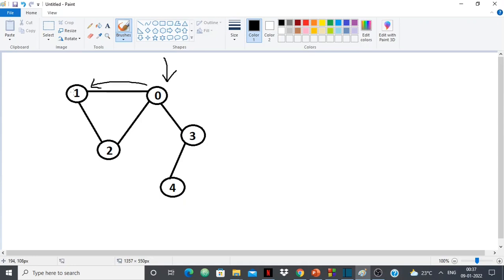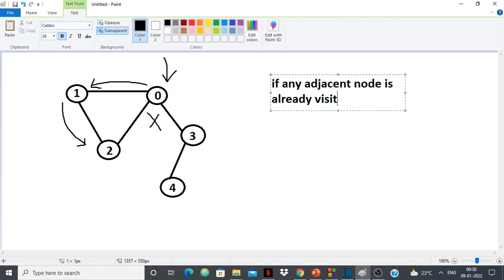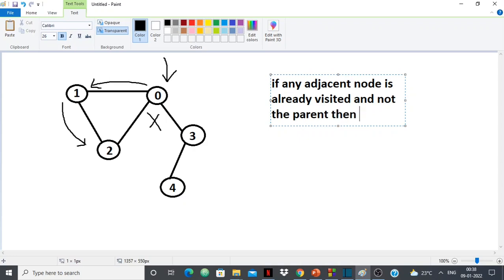So I check all adjacent nodes, and if any adjacent node is already visited and it's not my parent, then there is a cycle. For example, I come to node 1, whose adjacent nodes are 0 and 2. Node 0 is already visited, but it's also 1's parent — so no problem. Then from 1 to 2: node 1 is 2's parent, that's fine. But node 0 is also adjacent to 2, already visited, and is not 2's parent — so there is a cycle.